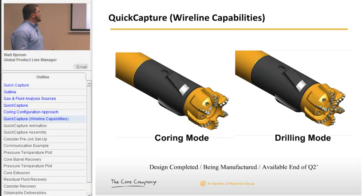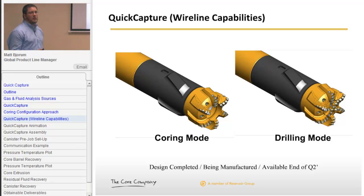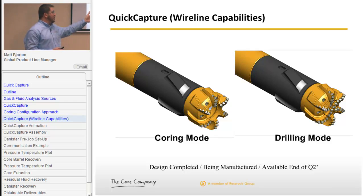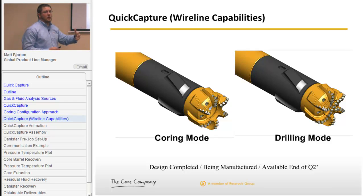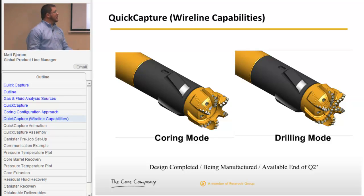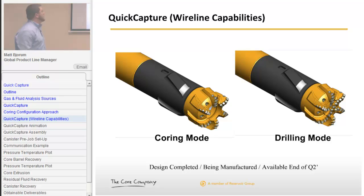Here's a quick blow-up of the coring and drilling mode — simply going from actually coring the rock, dropping an insert in, drilling ahead to the next target coring interval, and then switching back and forth depending on the coring plan.